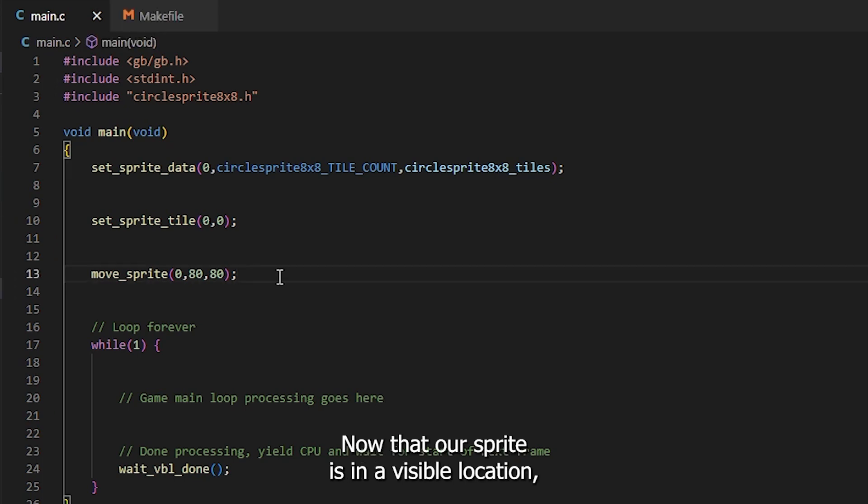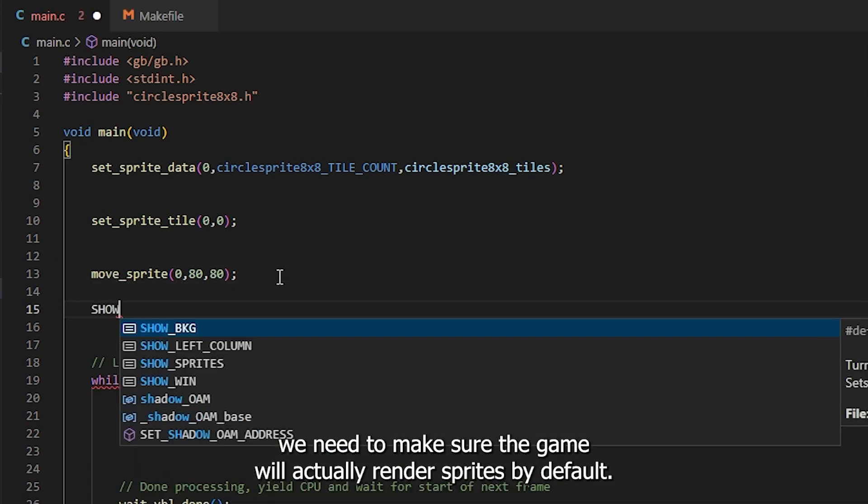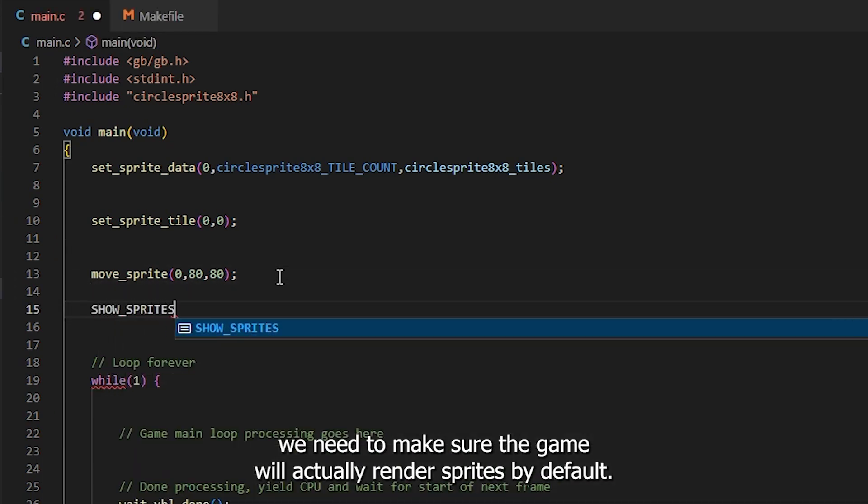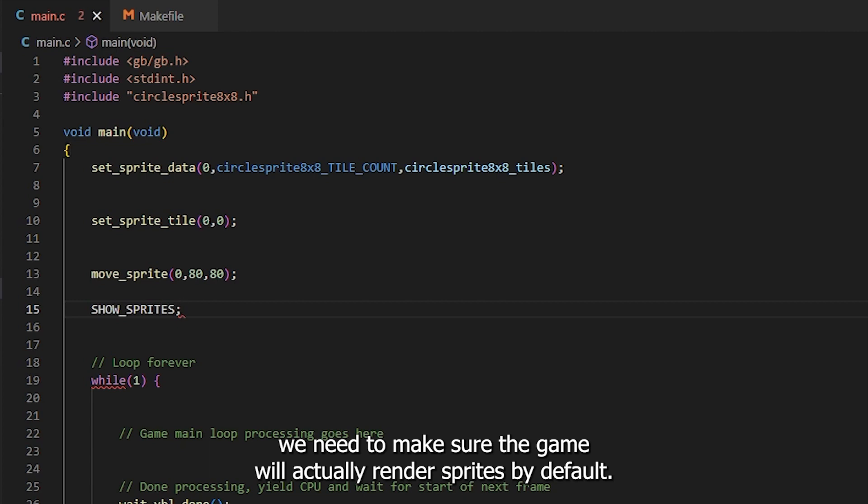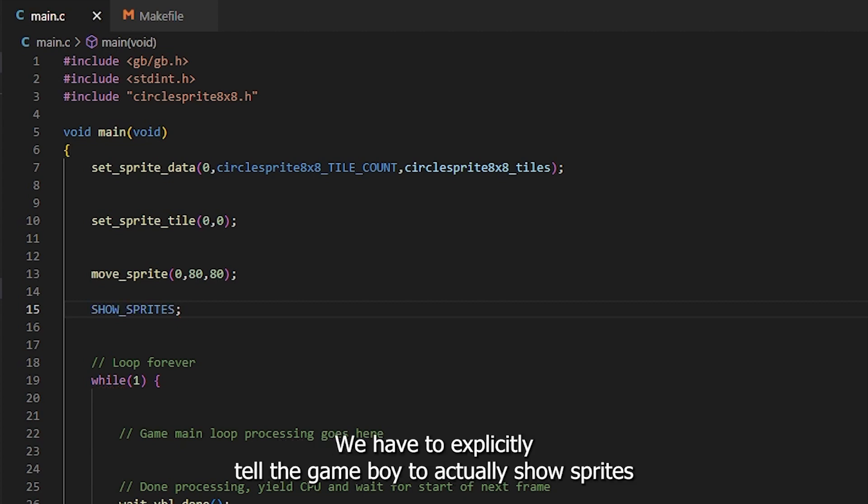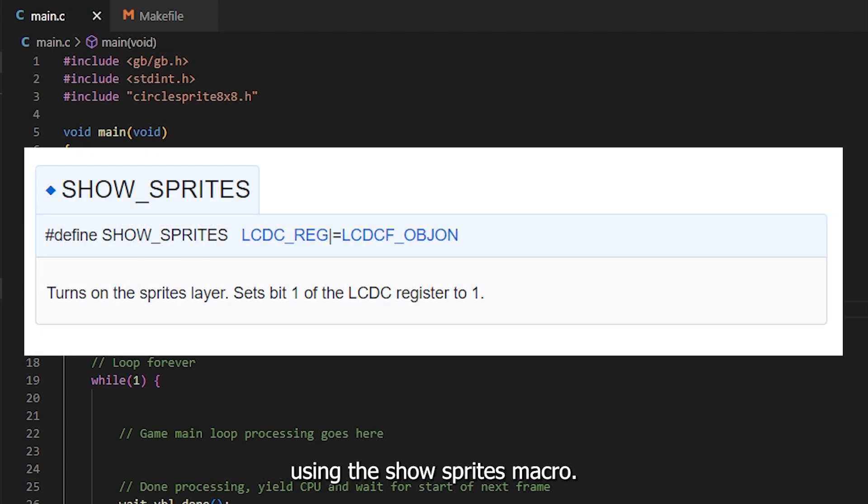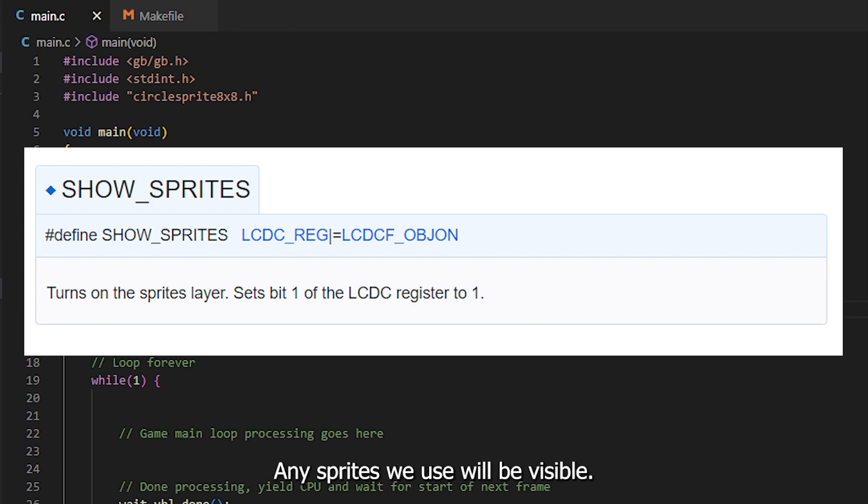Now that our sprite is in a visible location, we need to make sure the Game Boy actually renders sprites. By default, sprites will not be rendered. We have to explicitly tell the Game Boy to actually show sprites using the showSprites macro. We only need to do this once. Now any sprites we use will be visible.